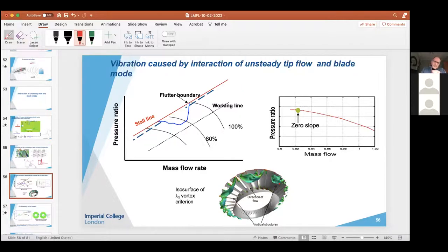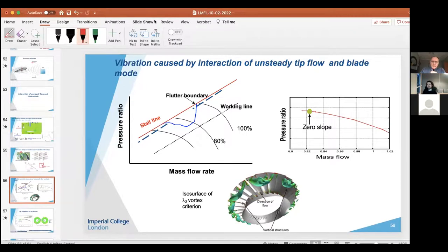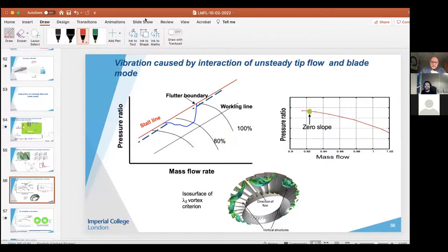The host closes the Q&A and thanks the speaker. Several participants sent private messages expressing satisfaction with the explanation. The session demonstrated why aeroelasticity is important — vibration can come from acoustic effects, unsteady flow interactions, or even in a nice clean flow where flutter is driven purely by mode shape and intake design characteristics.